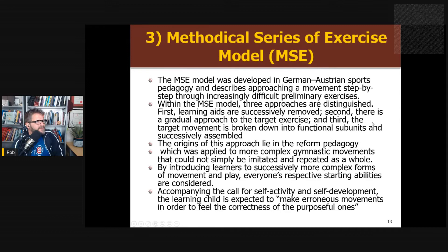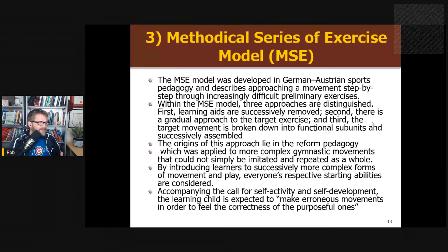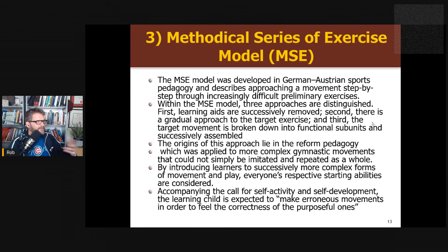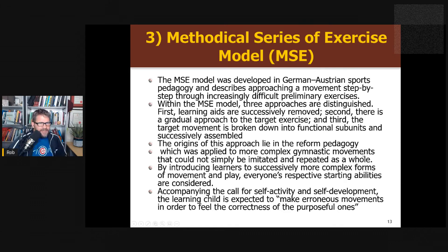Number three is the methodological series of exercises — the step-by-step construction of movement, where you build up the components of a golf swing or a forehand in tennis. Quote: 'By introducing learners to successively more complex forms of movement and play, everyone's respective starting abilities are considered.' Learning aids are successfully removed as you take a gradual approach towards the end movement, breaking the movement down into fundamentals. I think that's a really interesting approach — usually part of repetitive learning, but definitely a good classification.